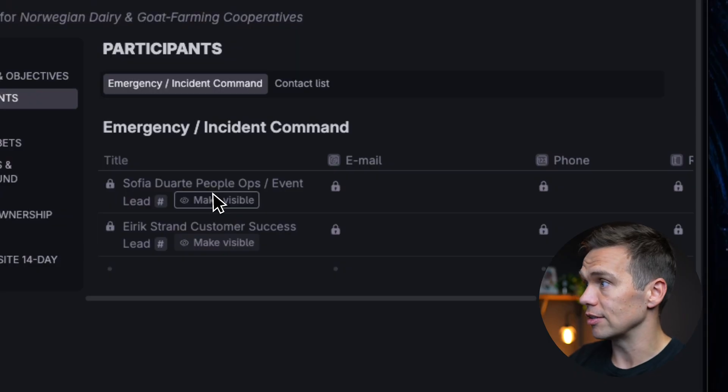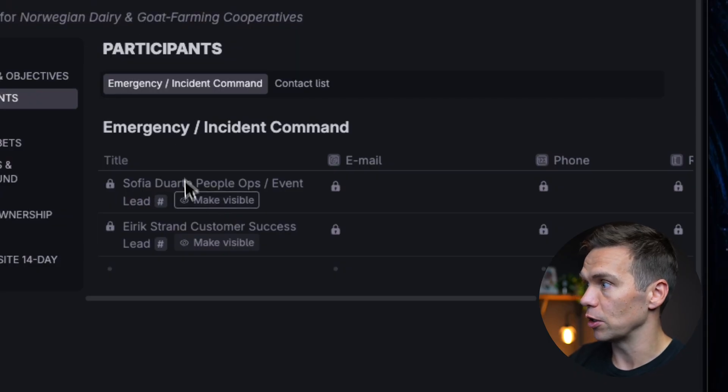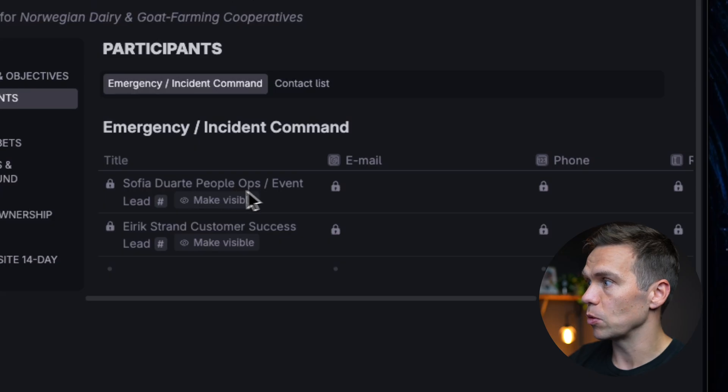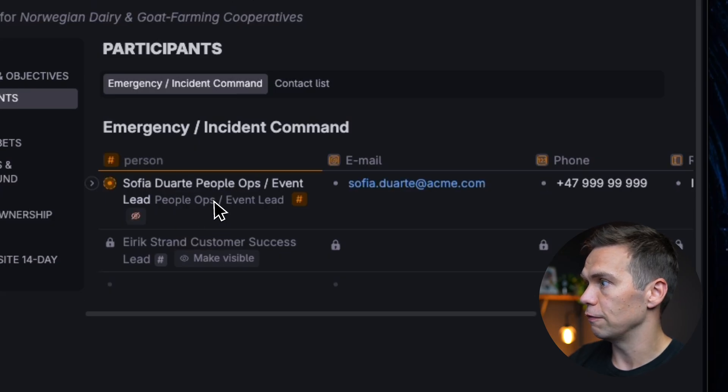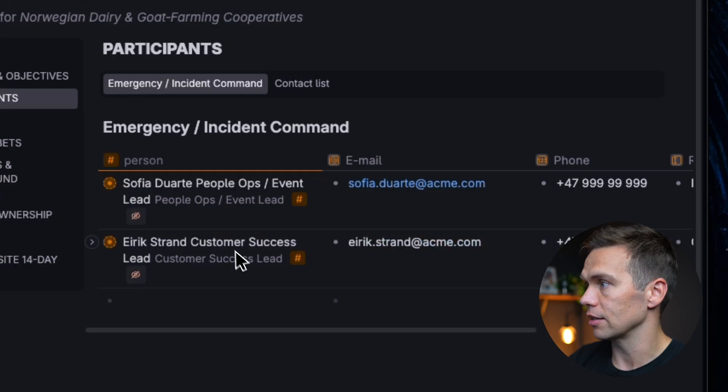Now, anyone that sees this page will see the top-level node. They'll see these names, but they won't see the content until I make them visible on the page like this.